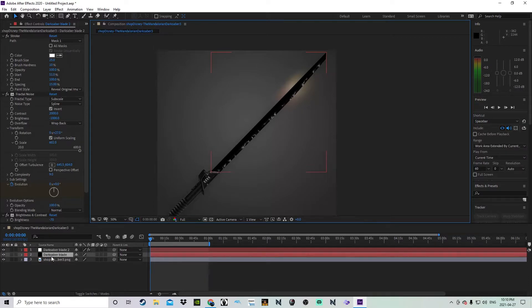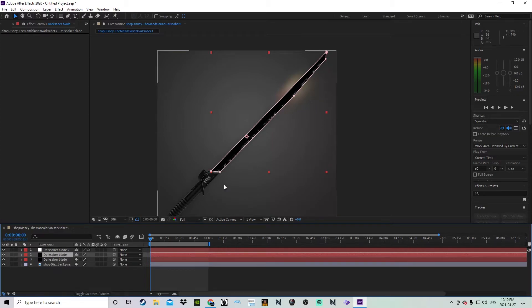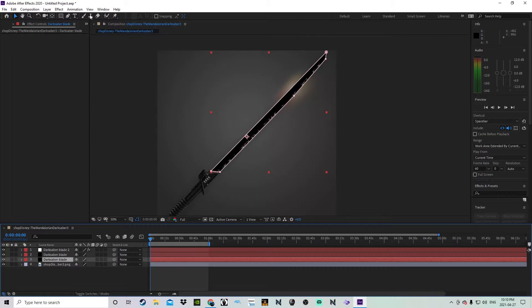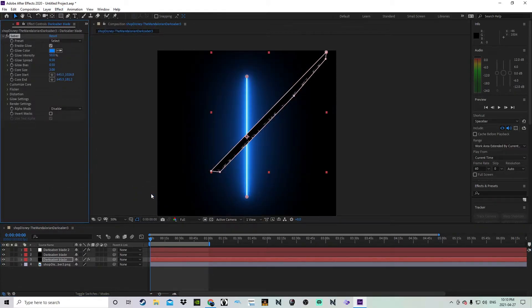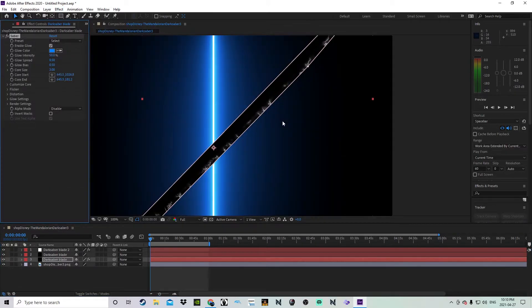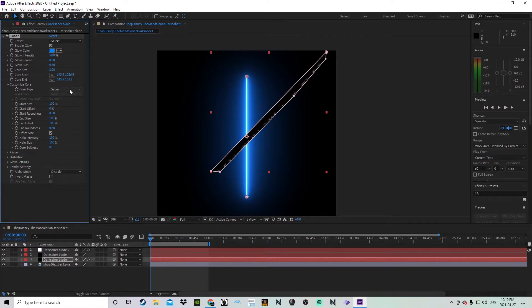Now for the glow — this usually helps if you have Video Copilot's Saber plugin. Duplicate the bottom layer, which is the black part of the blade. On the bottom layer, scroll down into Effects and add Video Copilot Saber. Open up the Customize Core heading and where it says Core Type, turn that from Saber to Layer Mask — now it's only looking at where the roto is.